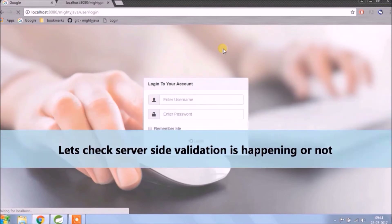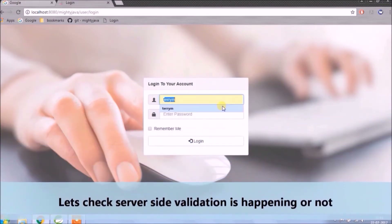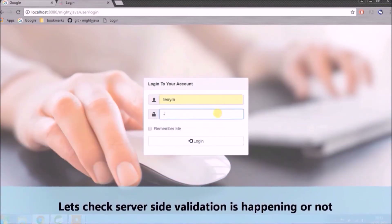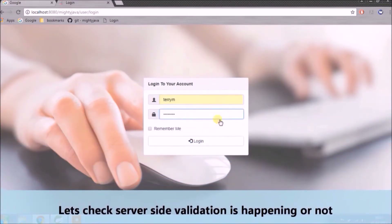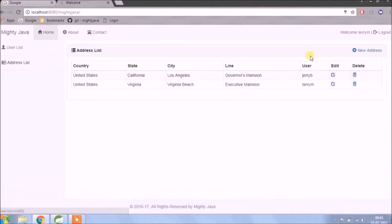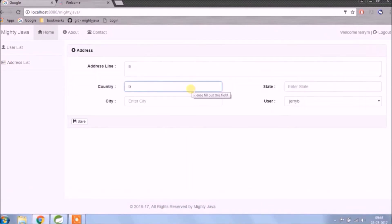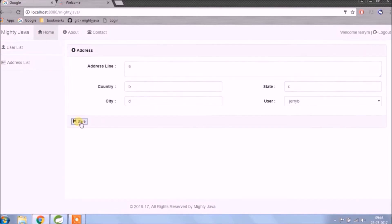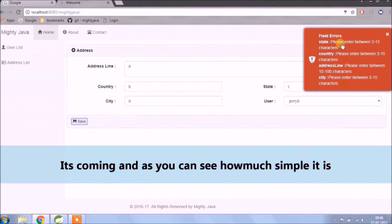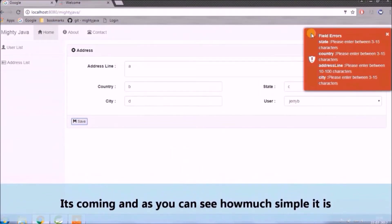Let's check if server side validation is happening or not. It's coming — as you can see, how simple it is.